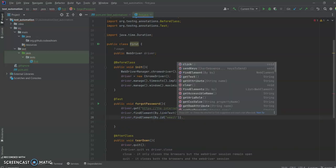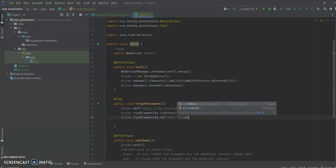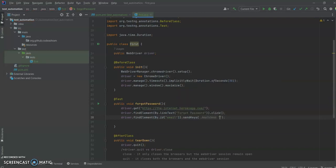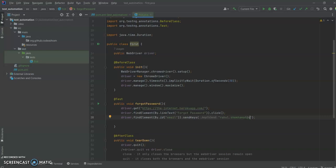So we are going to use sendKeys() to write the text into the email field. We are going to send an email address — something like test@qa.com.